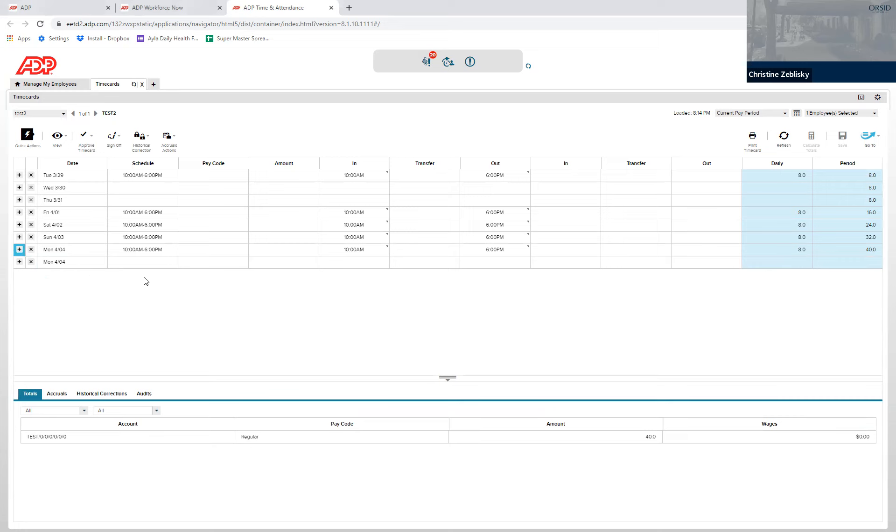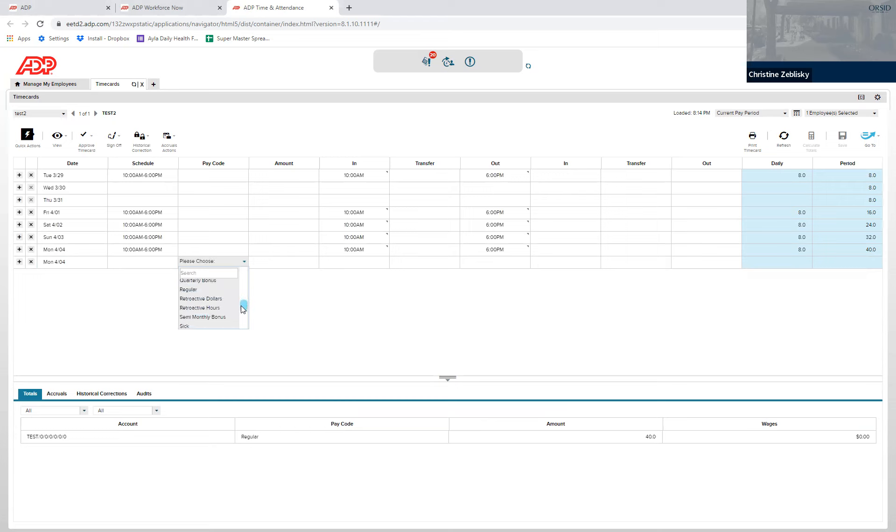When the line appears, go to the pay code column, click into there, scroll down, and click vacation prepay.